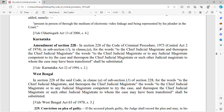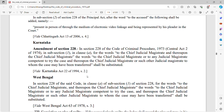Hello everyone, good morning and welcome to your own channel, Your Legal Buddy. We are discussing CRPC provisions — specifically how a trial in front of a court of session judge is conducted.